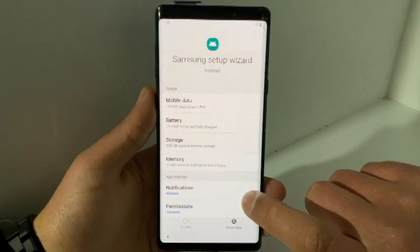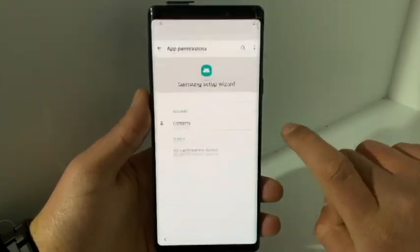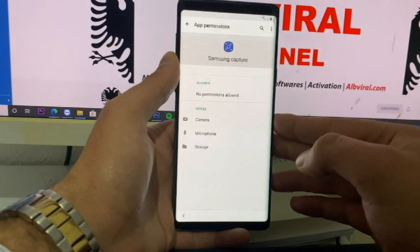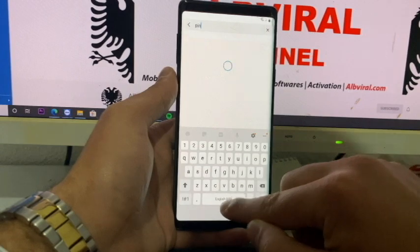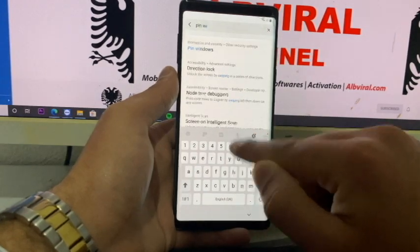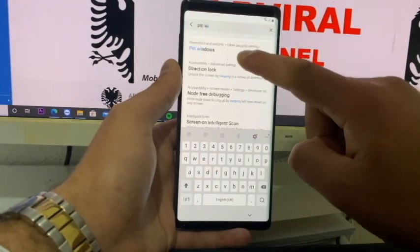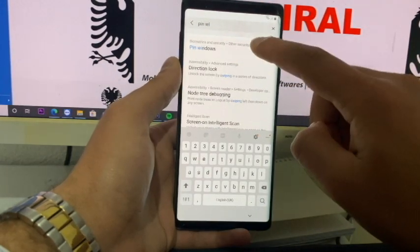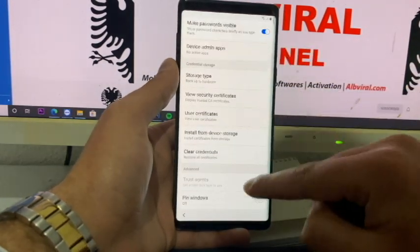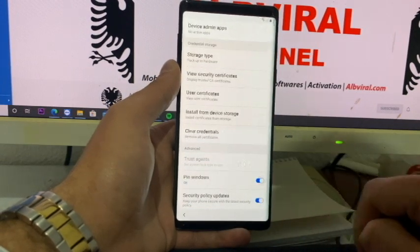Click on 'App Info', then scroll down and go to Permissions. You should have a search icon on the top right. In the search, type 'pin windows'. You'll see the one located under Biometrics and Security — Other Security Settings. It is 'Pin Windows'. Click on it.